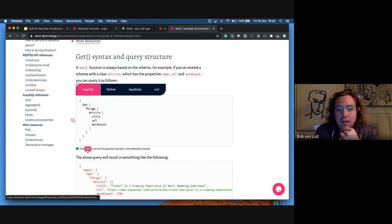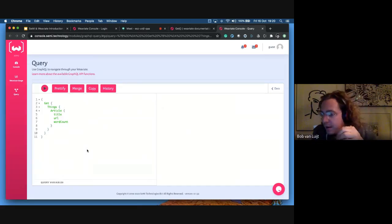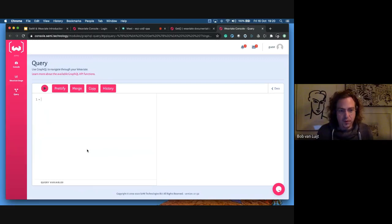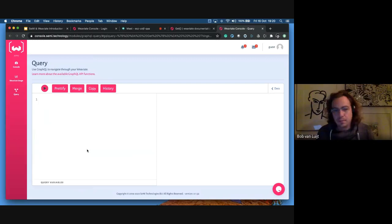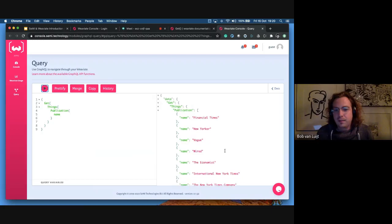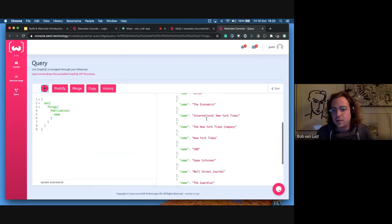If you click on the demo dataset button, you can use the demo dataset we have online. The demo dataset contains news publications, articles, and publications. That's the easiest way to show you the value of Weaviate. I can say I want to get things and start with publications — publications have a name. Running this query, you see all the publications: Financial Times, New York, Vogue, Wired, Economist, et cetera.